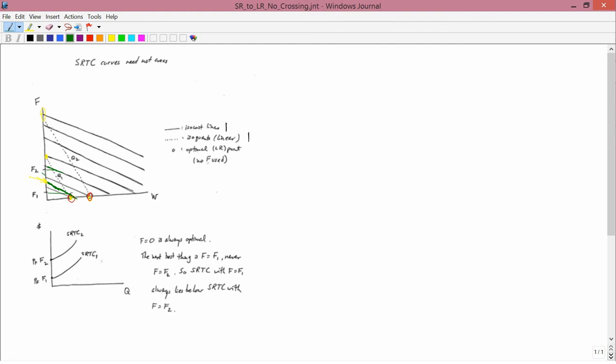F1 is going to lead to this kind of iso-cost line. F2 is going to lead to that kind of iso-cost line. Certainly F1 is going to be better. And so what's optimal, as I wrote here, is not to use any fertilizer at all. No fertilizer used. So that's what's optimal.